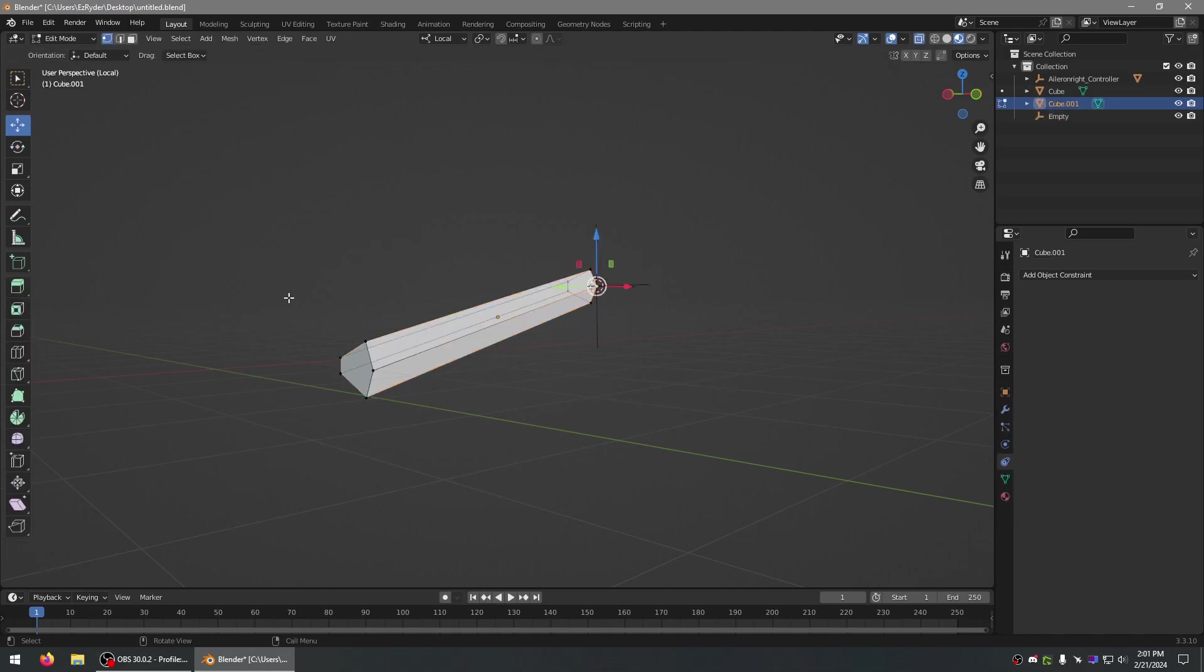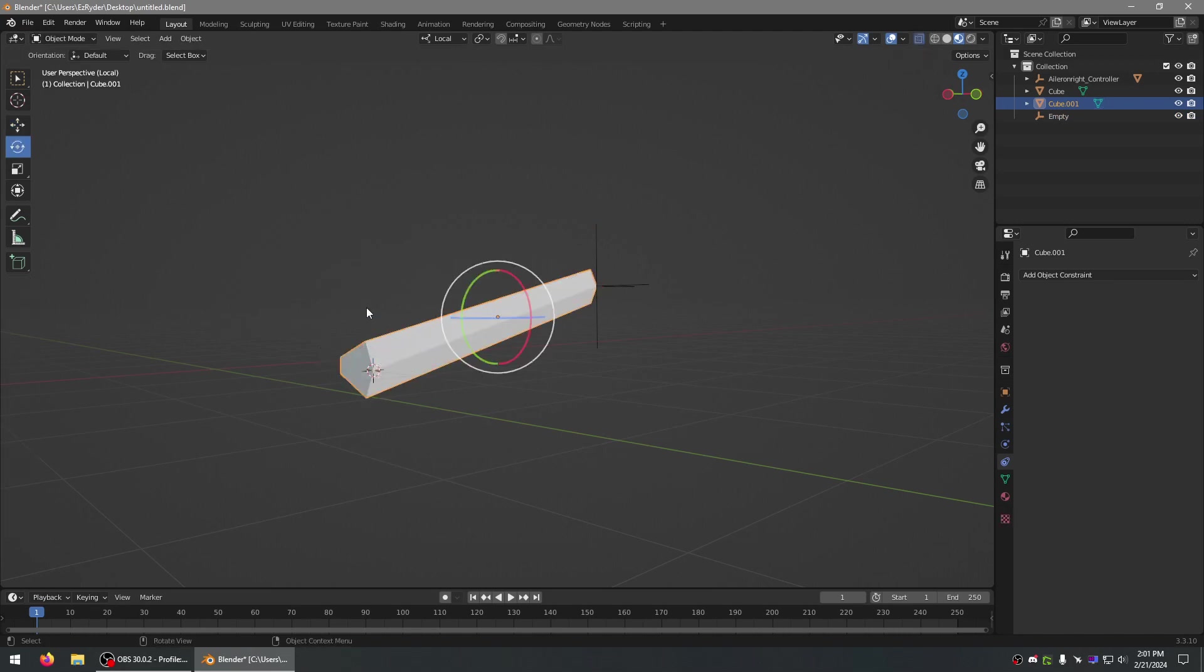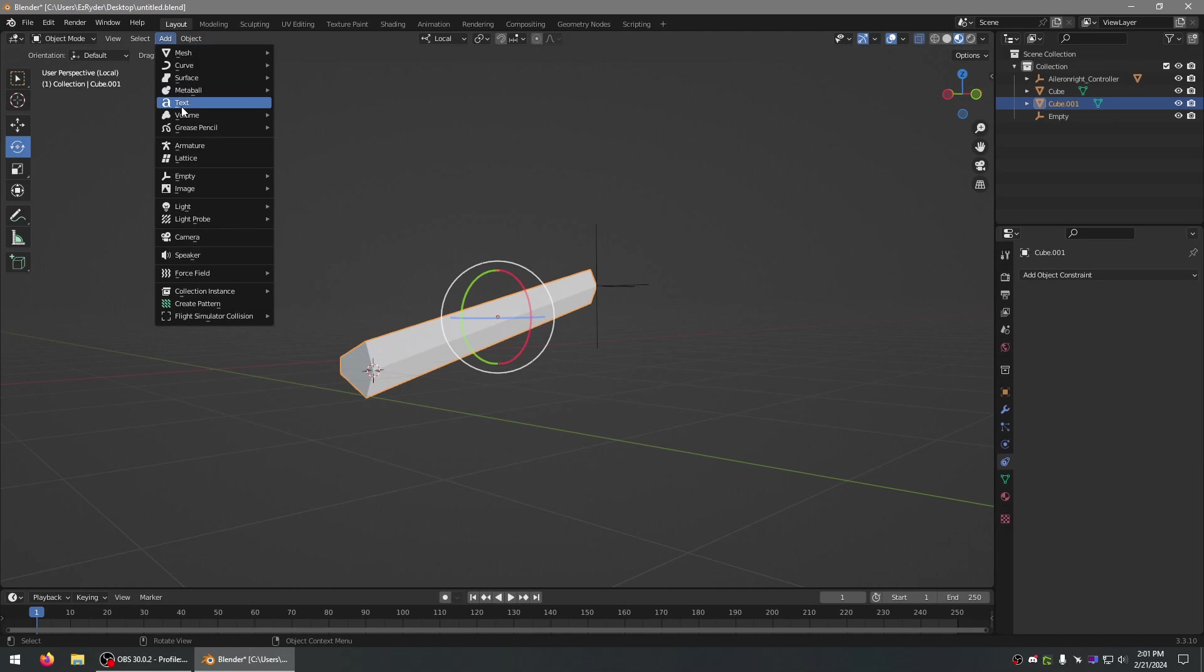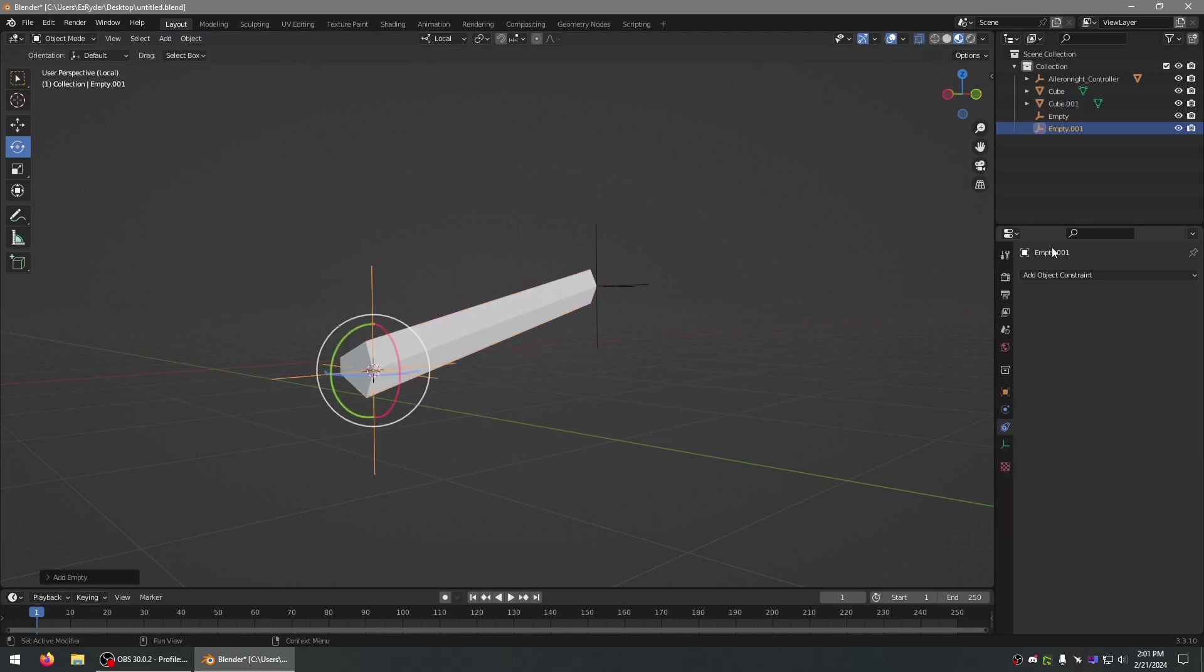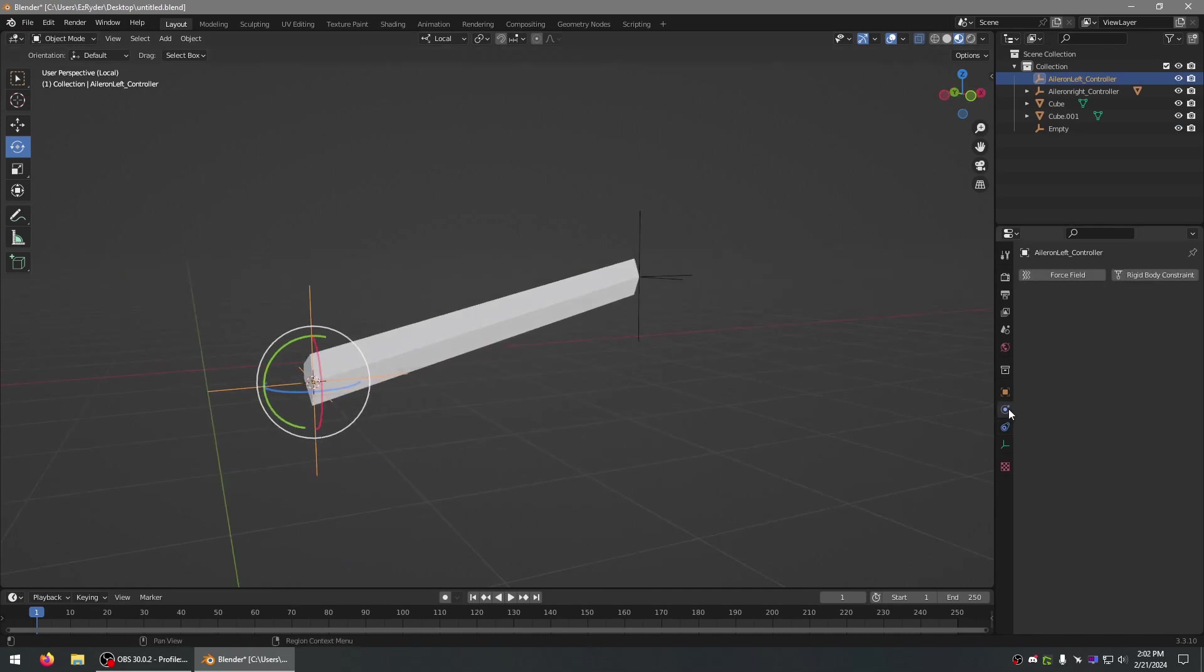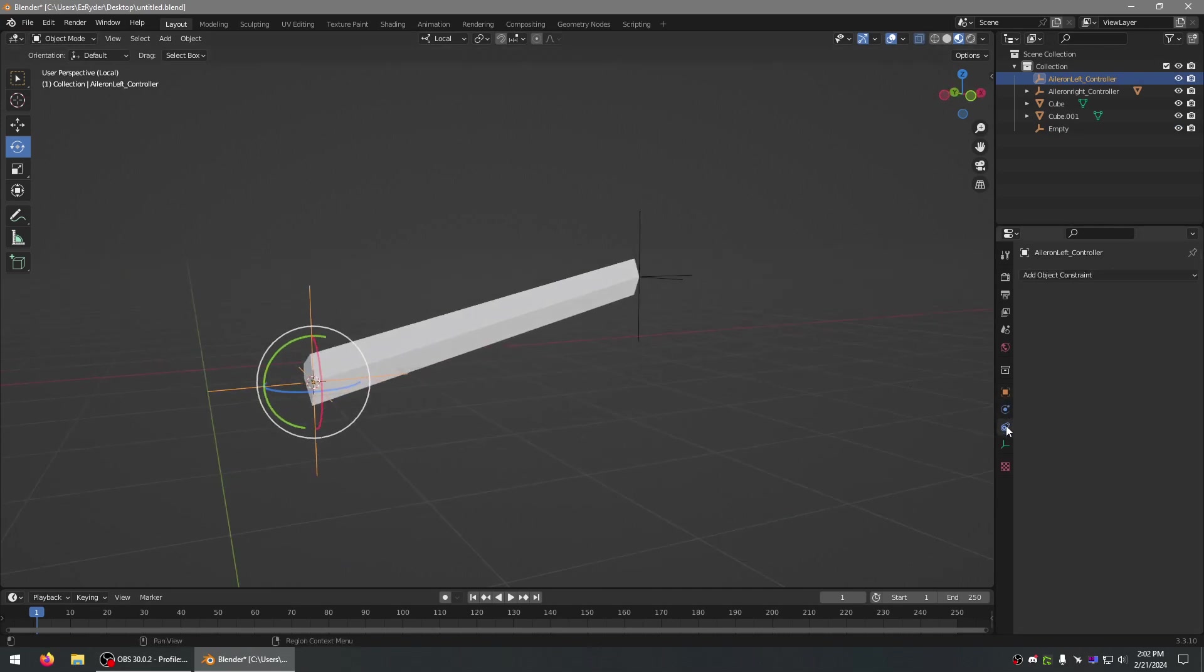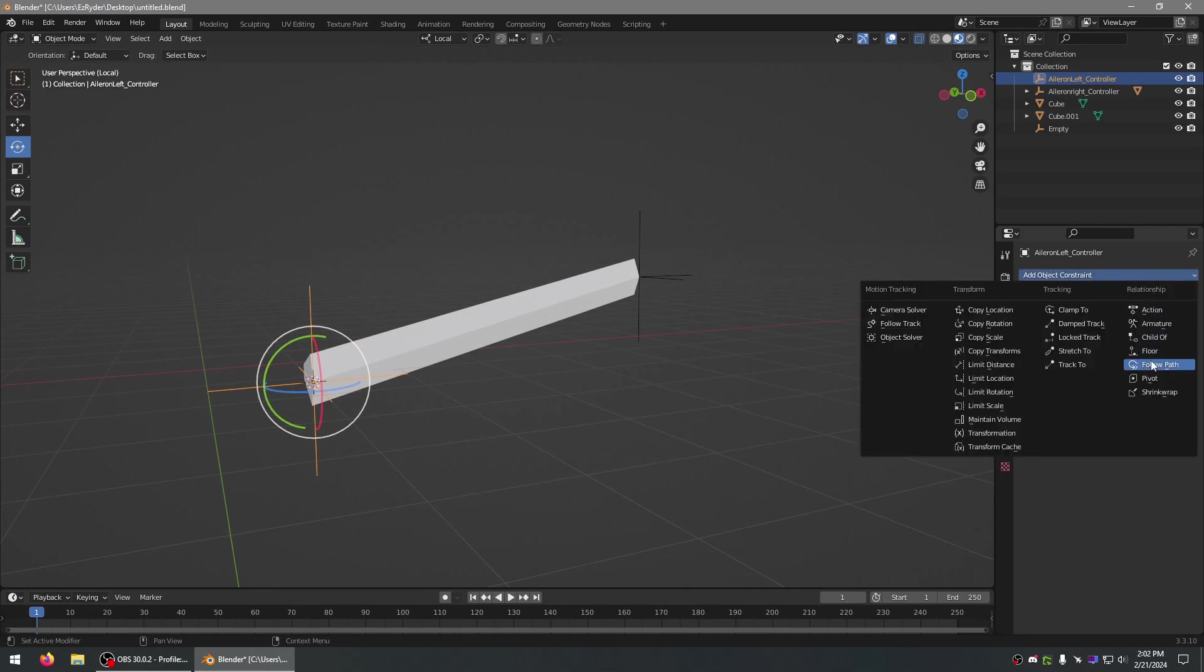Now, you go into edit mode and move the cursor down here. Add another empty. And the second one, or the one on the inside, just because I like doing it there. And I think Track To...